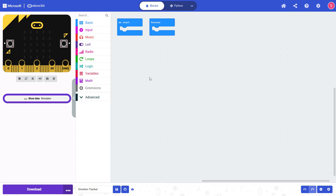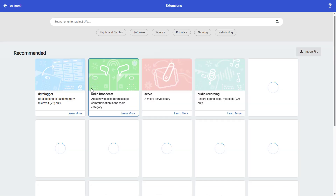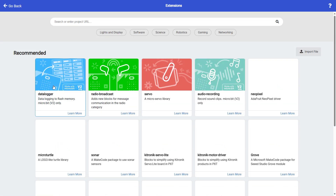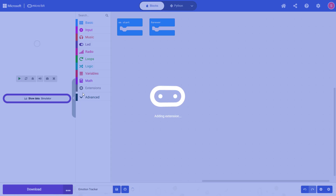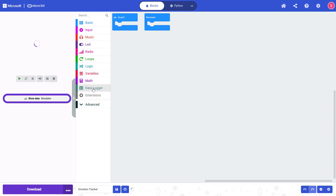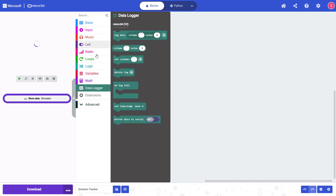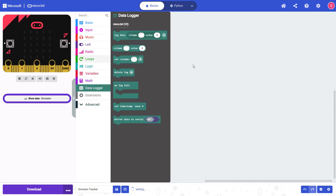For this program, we're going to need the data logging extension. You can add those blocks to your program by clicking the extensions button here, then clicking data logger, and you will now have a new option in the menu with data logging blocks that you can add to your program.